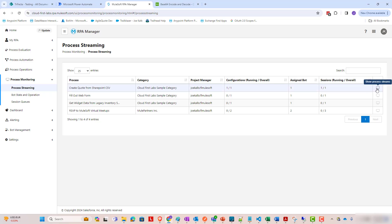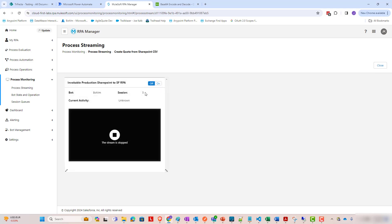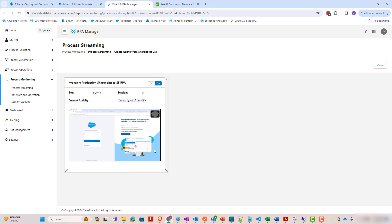Something cool about MuleSoft RPA is that while this is running, you can actually view the process stream. So, it might take a few seconds for the new image to get streamed here, but, all right, here we go.